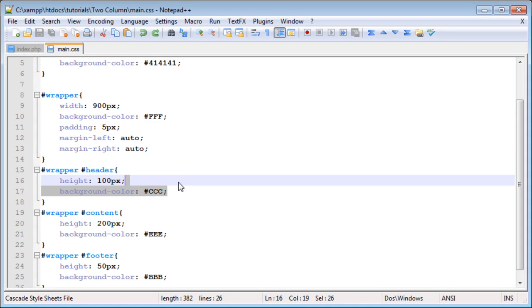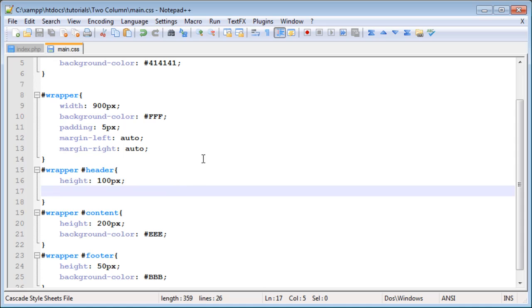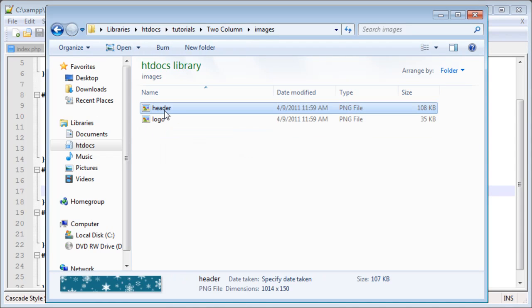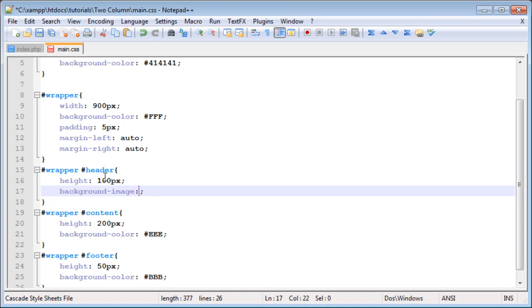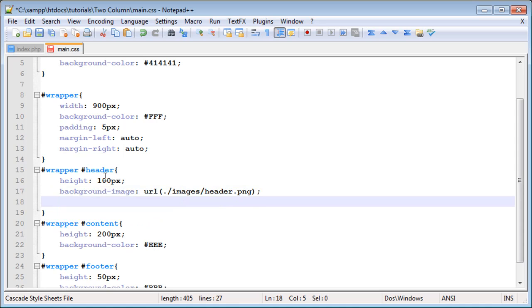We can go ahead and get rid of the background color for the header, because I'm going to use a header image I've created. To use a background image, you use background-image and then URL with parentheses, putting the location of your image inside — the current directory, then the images directory, then header.png. To make it so it doesn't repeat in any direction, we type background-repeat: no-repeat, so it won't repeat anywhere.